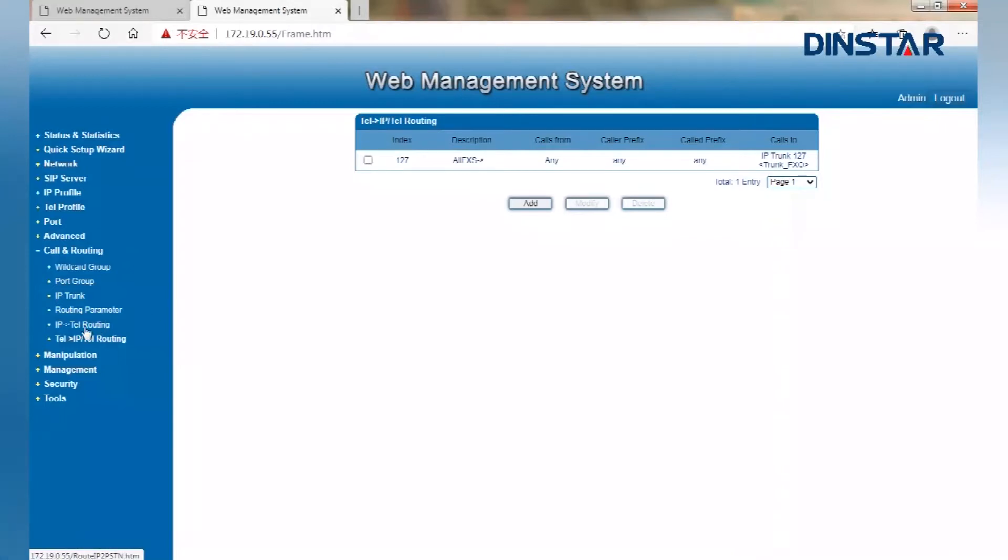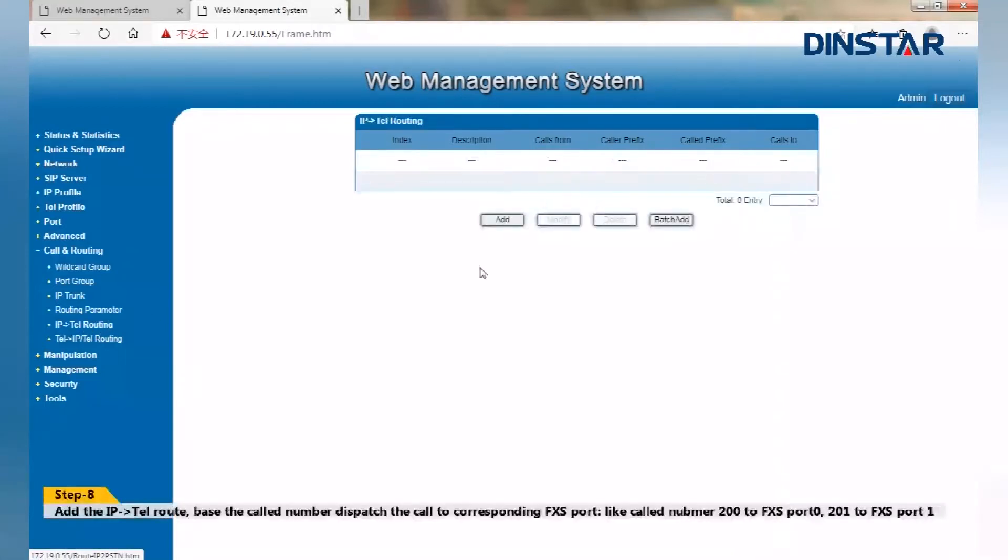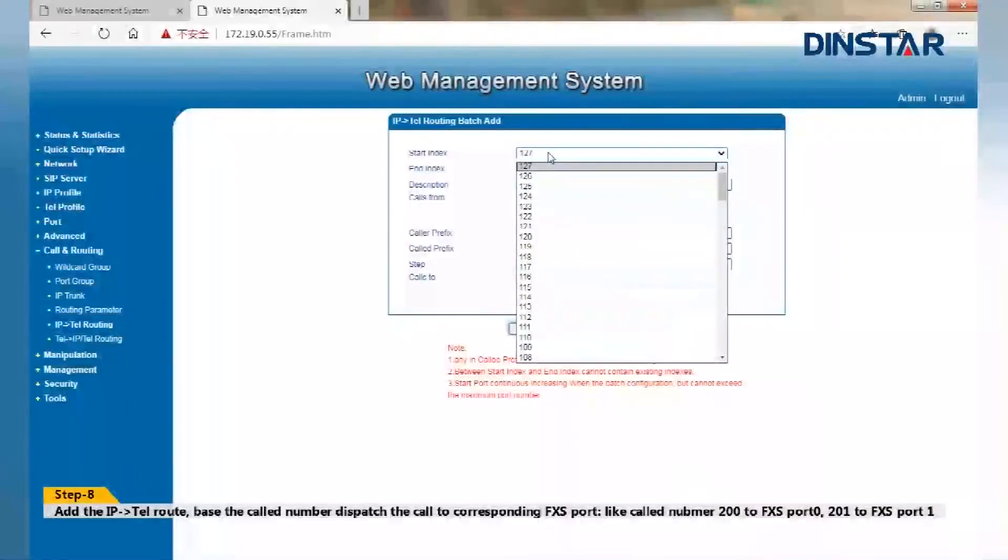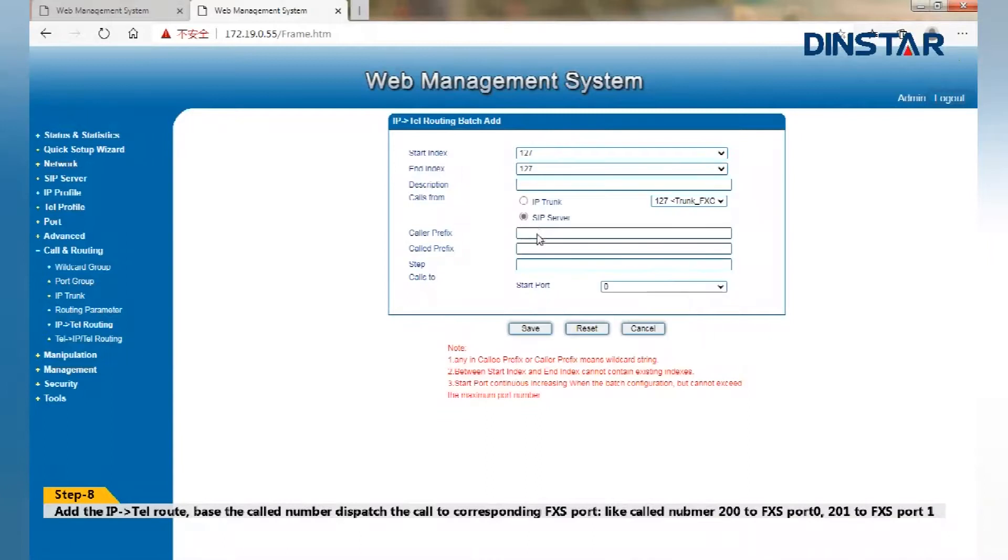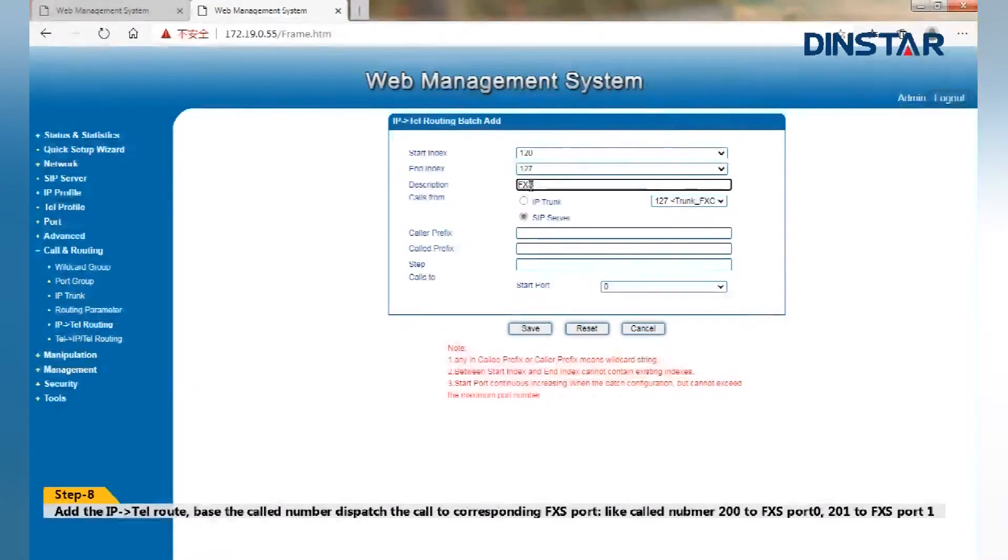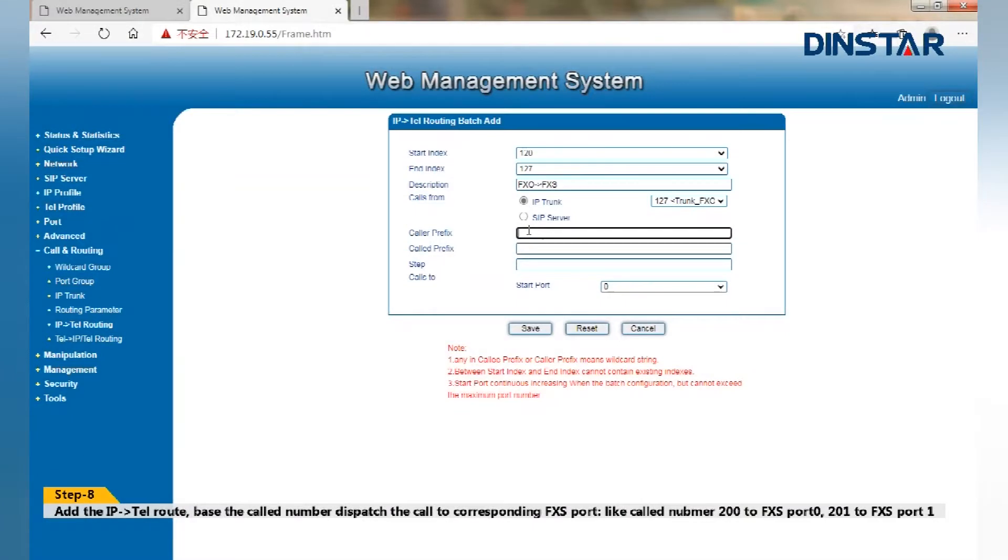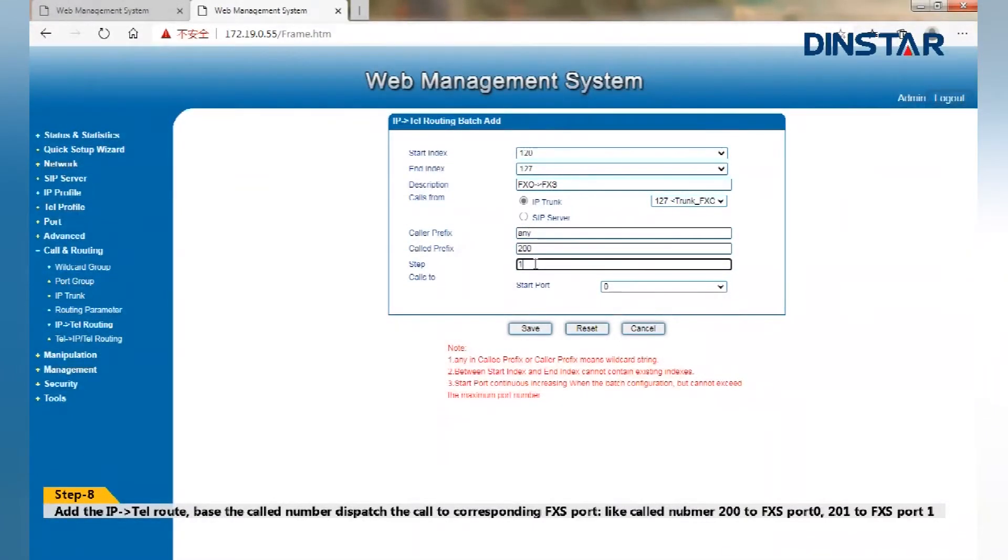The final step, Step 8: Add the IP to tail roles. Based on the called number, dispatch the call to corresponding FXS port. Like, called number 200 to FXS port 0, 201 to FXS port 1, etc.